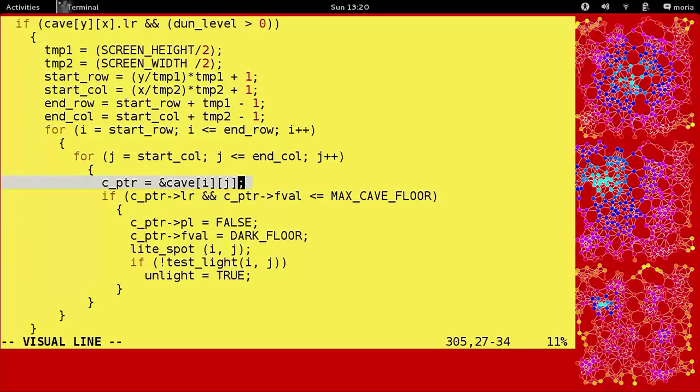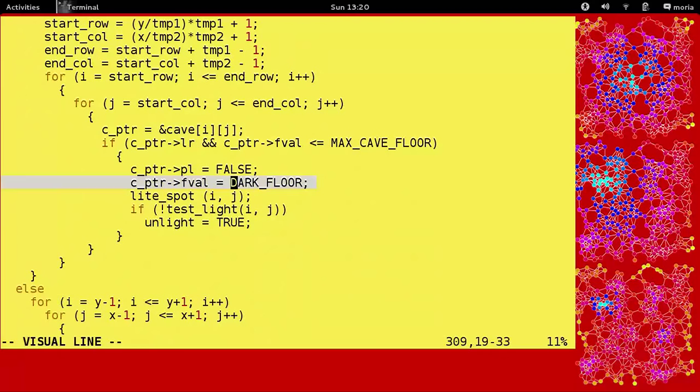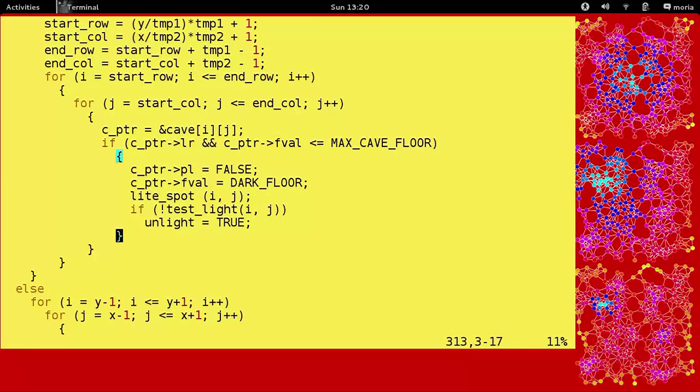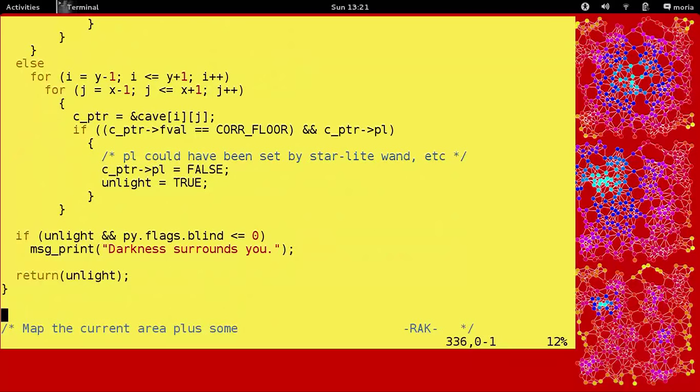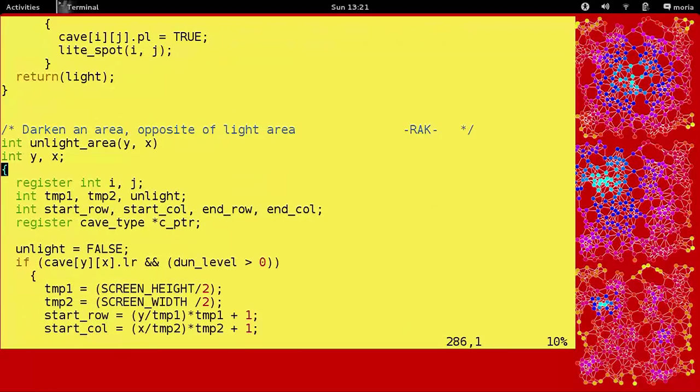Very interesting. So every tile has a seed pointer attached to it here. That is a cave type, so a particular floor tile. And then we just give it a value of dark. I'm not sure what light spot's doing there. Because we're not lightening it, we're darkening it. And if we're not in a room or something, then we just do the cube, the square of 9, the 3-3-3 around us. That's what this part is here. And if we're blind, or if we're not blind, we're gonna say darkness surrounds you. Very neat. Interesting function. Bit of a spoiler, I guess. But not really. Okay, that's it for the Wheel of Source Code.